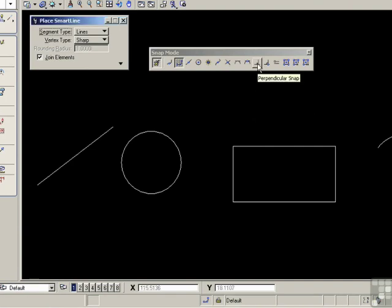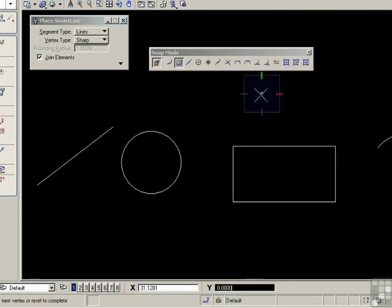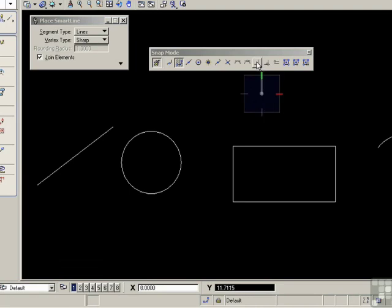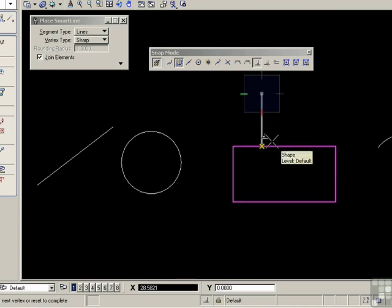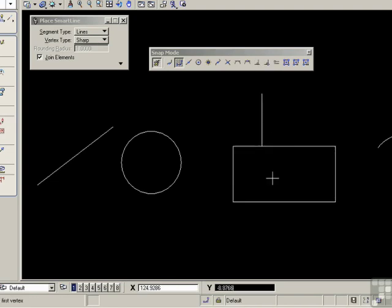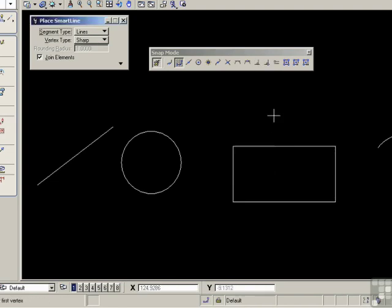Try the perpendicular snap again. This time, start from a point outside an object. Set perpendicular snap on. Bring the line down. And notice that the line will snap perpendicular to the nearest object. Undo that. Control-Z.